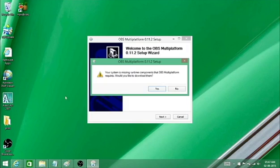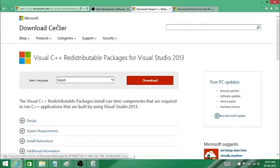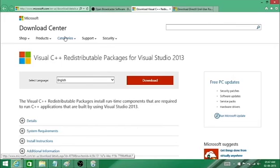When you click on yes button, you will be redirected to the Microsoft page or website where you need to download this Visual C++ Redistributable Packages for Visual Studio 2013. Download it, follow the on-screen instructions, and install it.